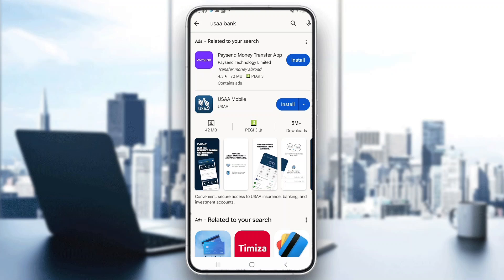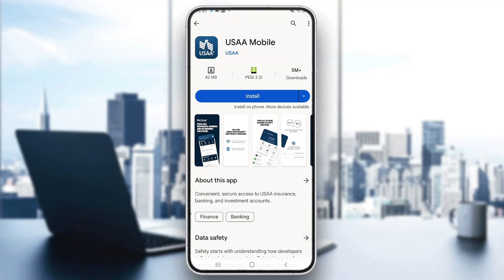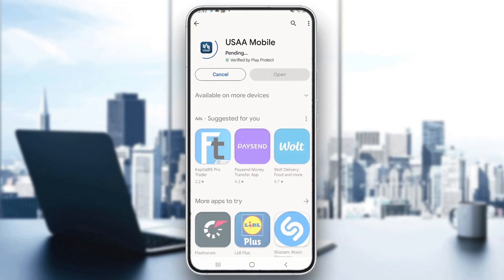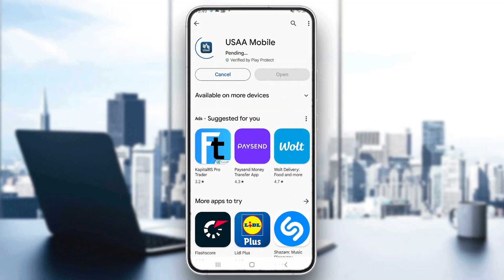After searching for this, you will see that we have a couple of results right here and we want to go ahead and select the second result which is called USAA Mobile. This is the application that we want to install. The next thing is to go ahead and click the install button right here, and you can see it will take a couple of moments to install on our mobile phone.